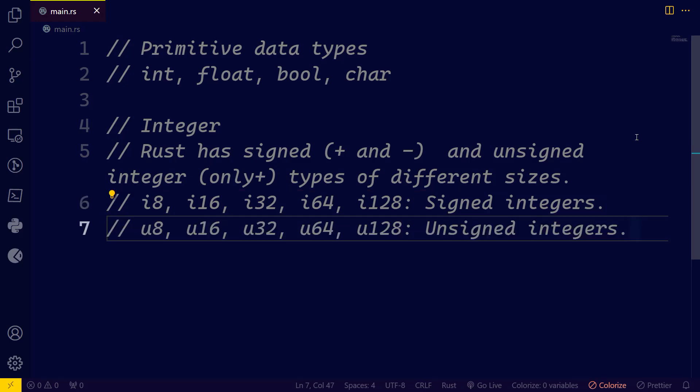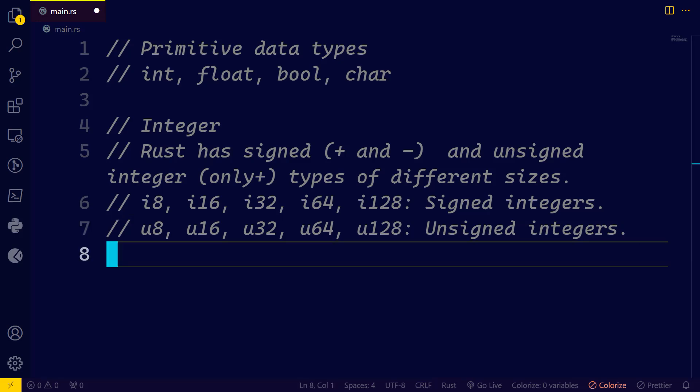However, the unsigned integers hold only positive values; they are u8, u16, u32, and so on. So let's take a look at an example together.